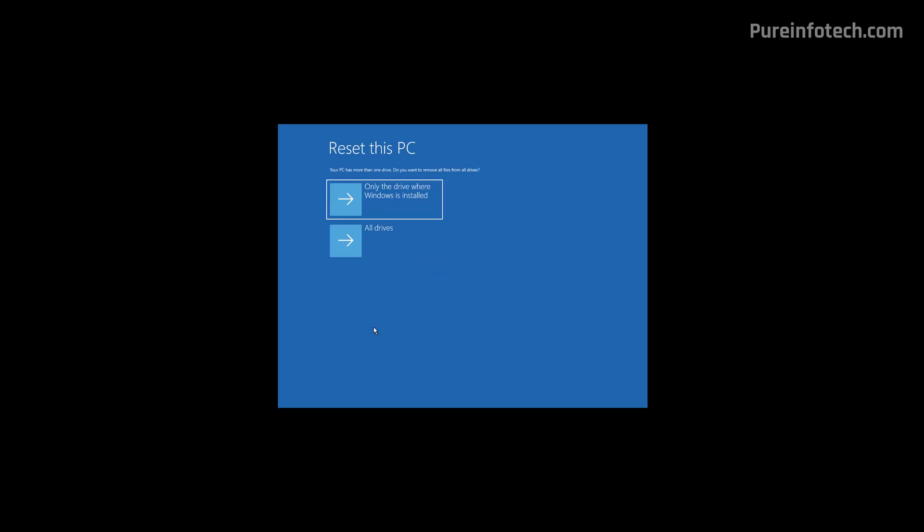Now, if you have multiple drives on the computer, you can choose to erase everything on the drive where Windows 11 is installed, or on all the drives. This option is up to you depending on how your computer is set up and what you want to delete. If you're trying to get rid of this computer and give it to someone else, it is best to choose the All Drives option. If you plan to keep your computer, you may want to choose only the drive where Windows is installed.